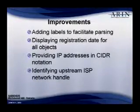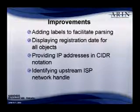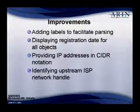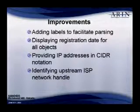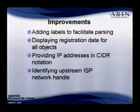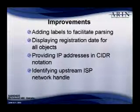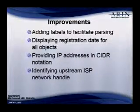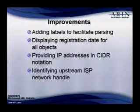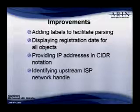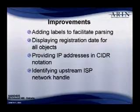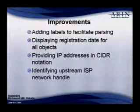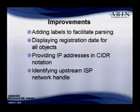Some of the improvements that are specific to WHOIS are that we are adding labels to everything, all the fields in WHOIS to facilitate parsing by machine learning. We are going to include the registration date. We are providing CIDR notation for the IP blocks, and we are also identifying the upstream ISP handle.